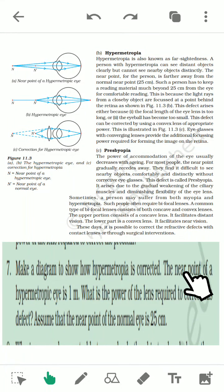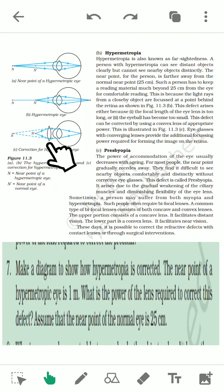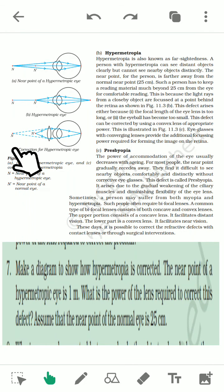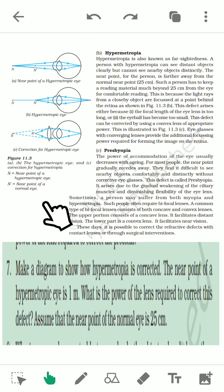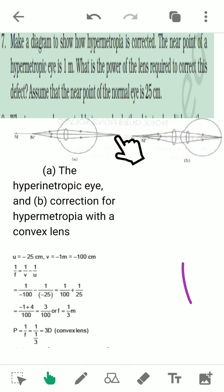Now this numerical: make a diagram to show the correction of hypermetropia. The near point of a hypermetropic person is 1 meter. What is the power of the lens required? Assume the normal near point is 25 centimeters. So u = −25 centimeters, and the lens must produce the image at 1 meter, so v = −1 meter. Using the formula 1/v − 1/u = 1/f, we can calculate the focal length of the convex lens. Here, the image is formed behind the retina in the defective eye; with the convex lens, it is formed on the retina.